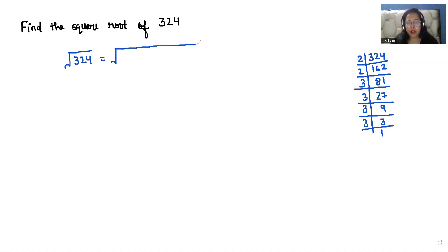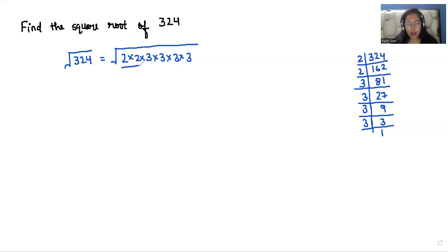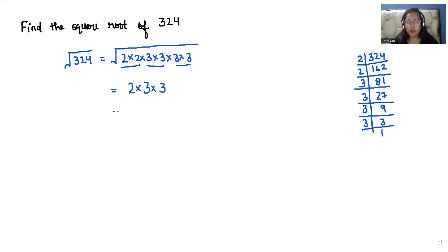Now we'll write all the numbers under the square root. So it gives us 2 times 2 times 3 times 3 times 3 times 3. Since it's a square — meaning in terms of power 2 — we make pairs of 2 and take each number outside the square root. So from the pair of 2s we take 1 two outside, and from each pair of 3s we take 1 three outside. Simply do the multiplication: 2 times 3 is 6, and 6 times 3 is 18. So that means the square root of 324 is 18.